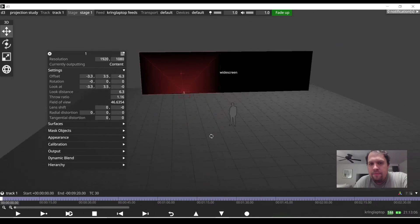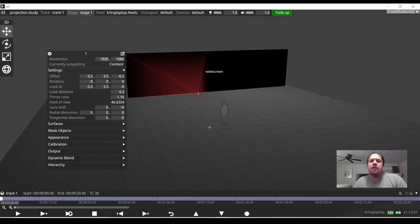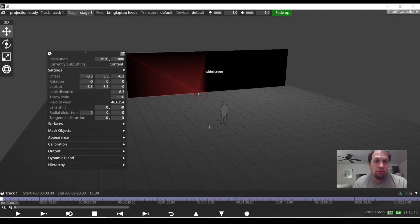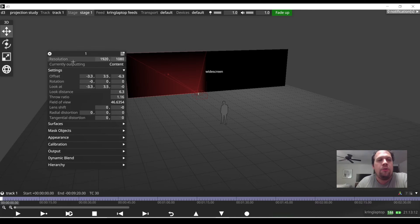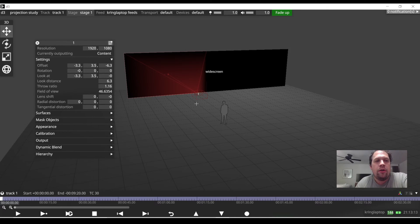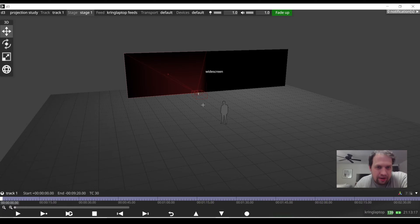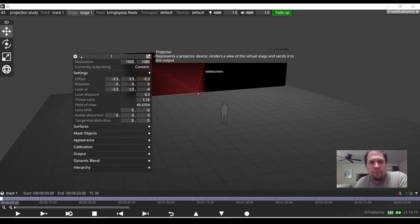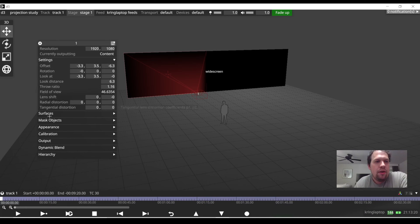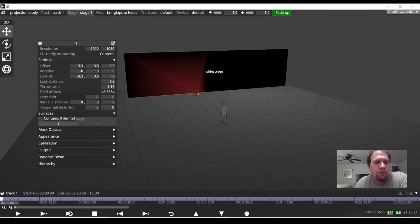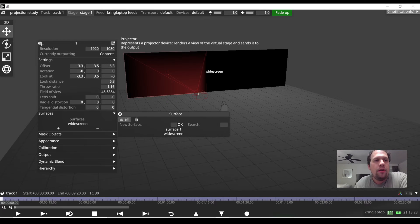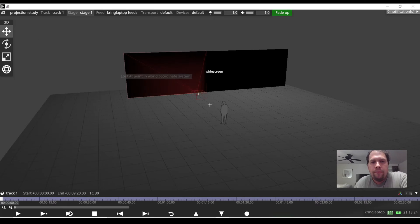Now I need to tell the projector what surface or surfaces it's going to be rendering and projecting onto. I do that under the projector properties — I can right-click the projector to get back to those properties. I'm going to tell this projector to point at WideScreen.